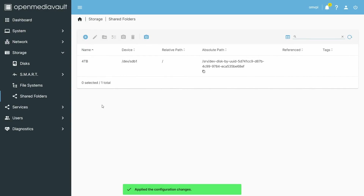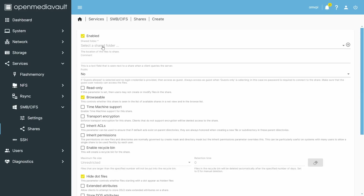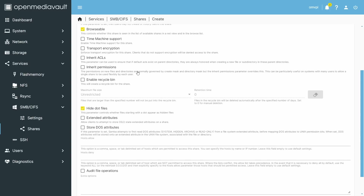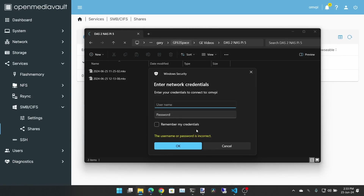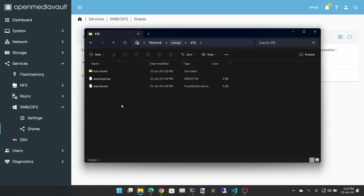Now that we have a file system and shared folder, go to Services, then SMB/CIFS, then Shares, and add a new share — selecting the 4TB shared folder. There are different options to configure, such as adding a recycle bin if you want. Then navigate to OMVPY in your file browser, enter your username and the password you set earlier, and you now have access to the 4TB share. You can start copying files to it and reading from it — job done.